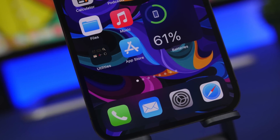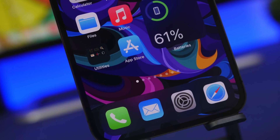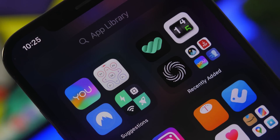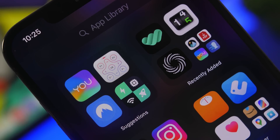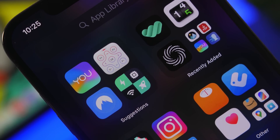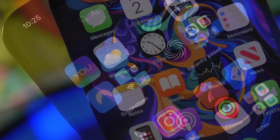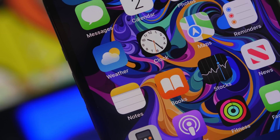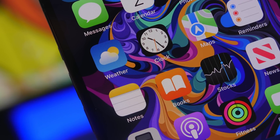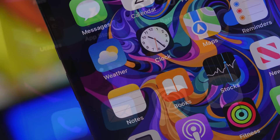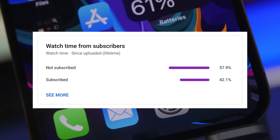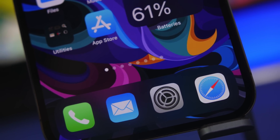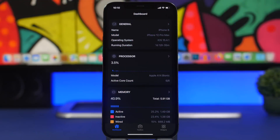Hey, what's going on everyone, this is our reviews back with another video. Today we're talking about iPhone apps. It is the beginning of a new month, so as with every other month I have 10 apps to share with you guys that I believe you must download on your iPhone this month. If you haven't already subscribed to the channel, make sure to do so, and smash the like button if you enjoy the video.